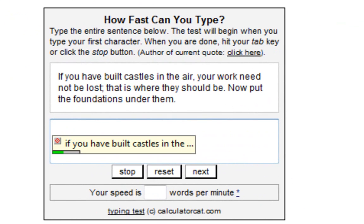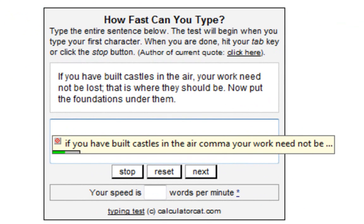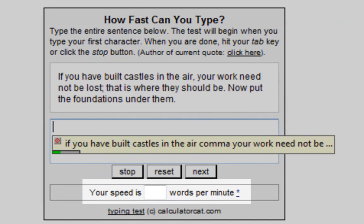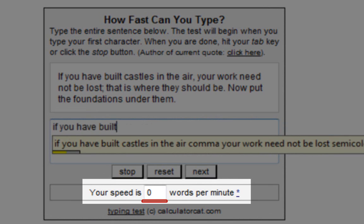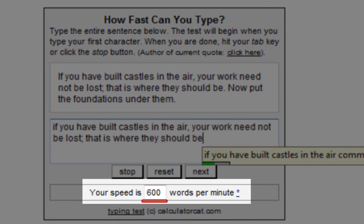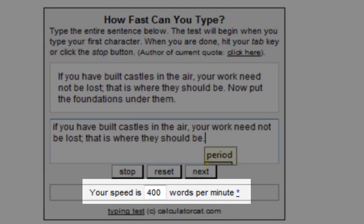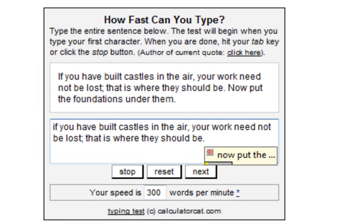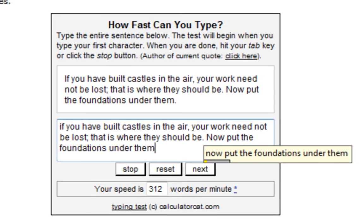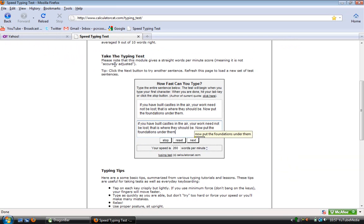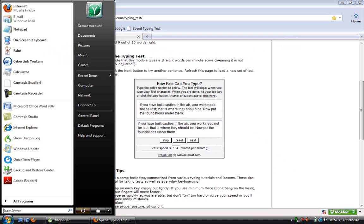If you have built castles in the air, comma, your work need not be lost, semicolon. That is where they should be. Period. Now put the foundations under them. Click start menu. Notepad.